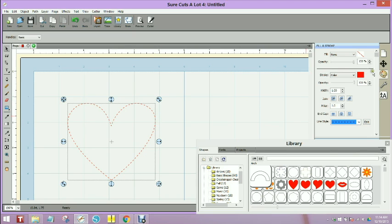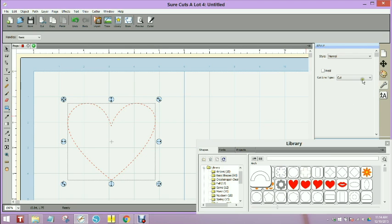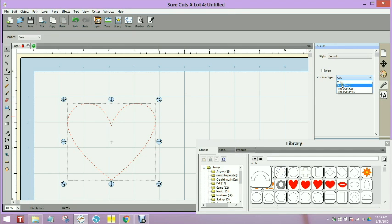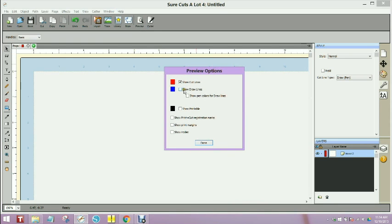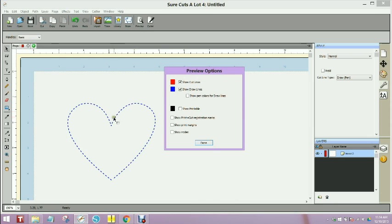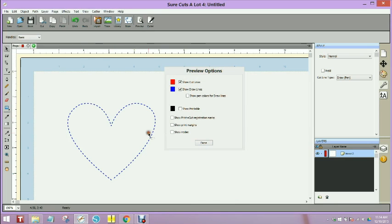You can then go to the wrench and by default the line type is going to be cut and you might want to change it to draw so that when you preview it you would actually see that this would be used in your pen rather than the blade to make a drawn shape.